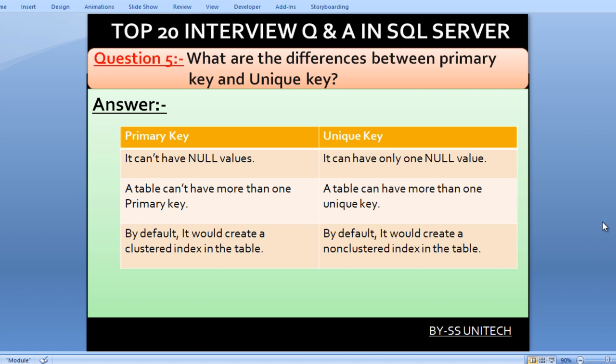What are the differences between primary key and unique key? A primary key cannot have null values, but a unique key can have only one null value. A table cannot have more than one primary key, but it can have more than one unique key. By default, a primary key creates a clustered index, whereas a unique key creates a non-clustered index in the table.